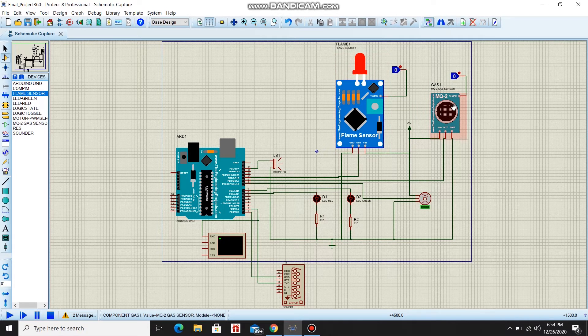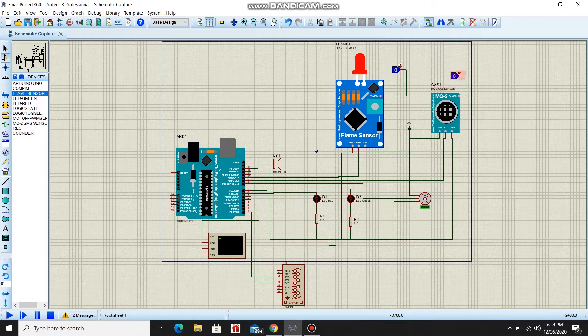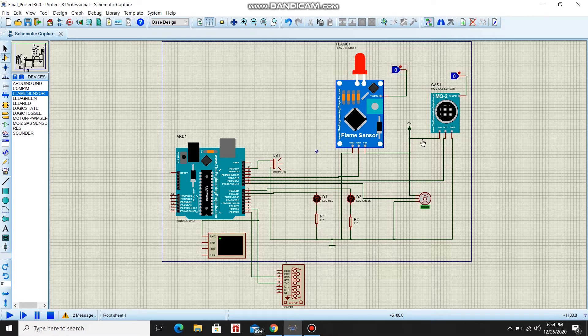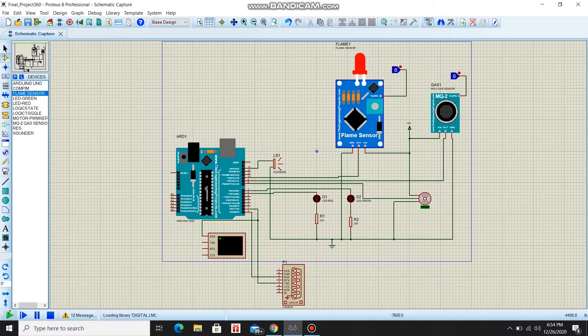So at first, the flame sensor and gas sensor are both turned to zero. Let's see what happens when we run this.